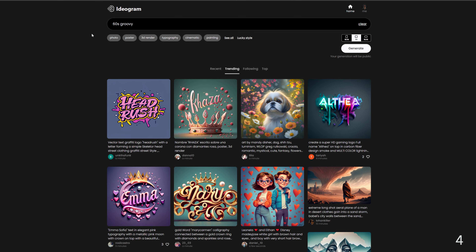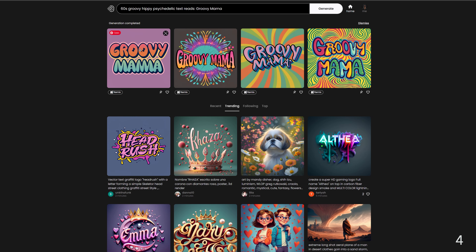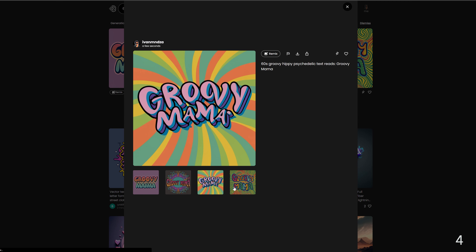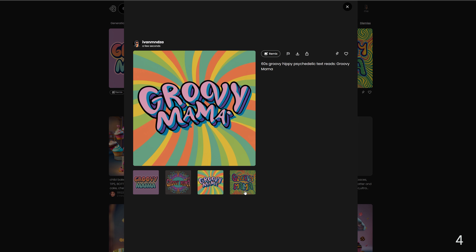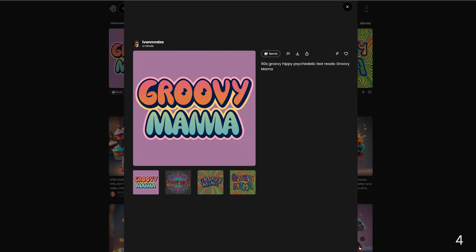Number four: 60s groovy. The prompt is: 60s groovy, hippie, psychedelic, text reads groovy mama. 60s groovy style, influenced by the 1960s, boasts a kaleidoscope of vibrant colors, bold curvy fonts, and whimsical patterns. It's currently a popular design aesthetic that invites nostalgia and a sense of free-spirited creativity.